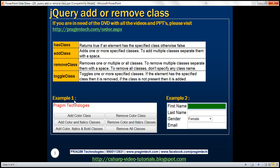We want to design a page that includes a paragraph element with the text Pragim Technologies, and we want to have six buttons. The idea is to have three CSS classes: color class, italics class, and bold class.